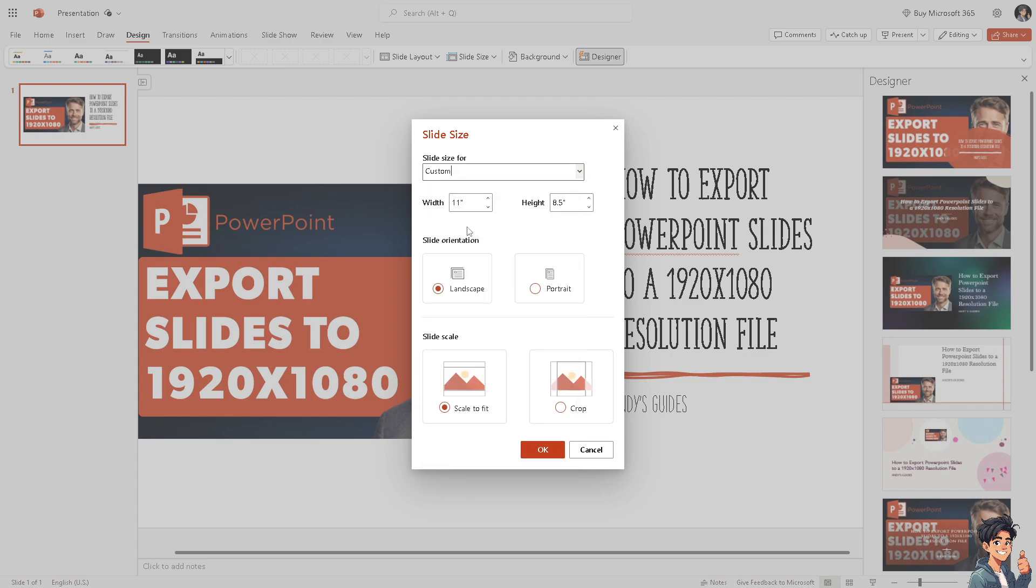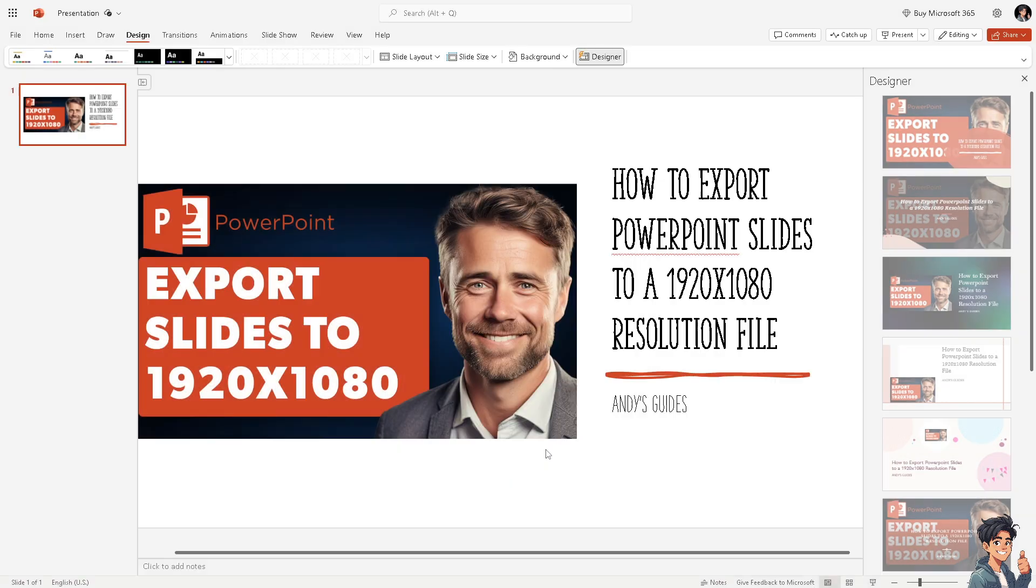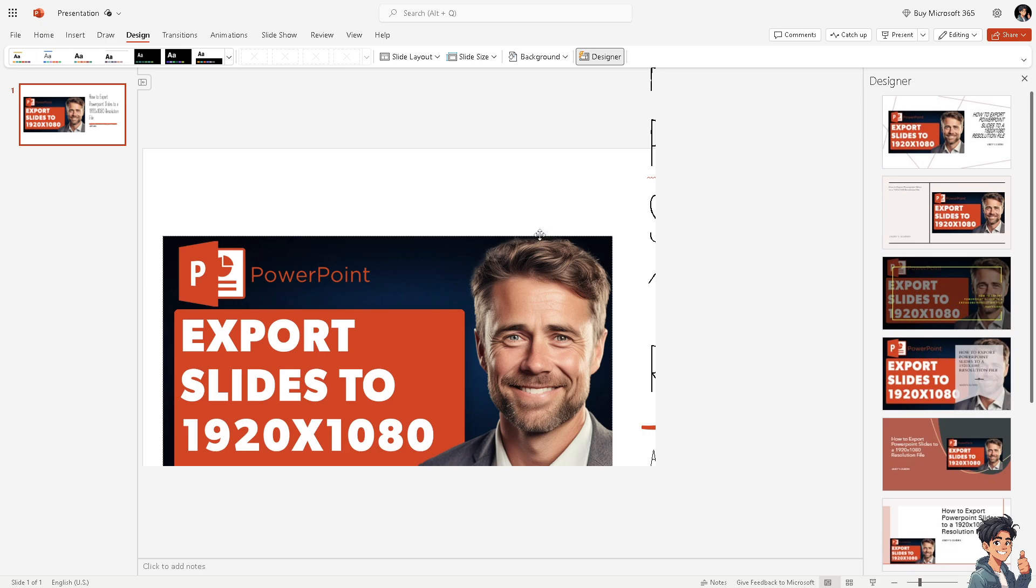Now for the width what you need to do is put in 50.8 cm and the height is gonna be 11.25. So I'm not gonna be mistaken here. Now click on okay. Click on okay.